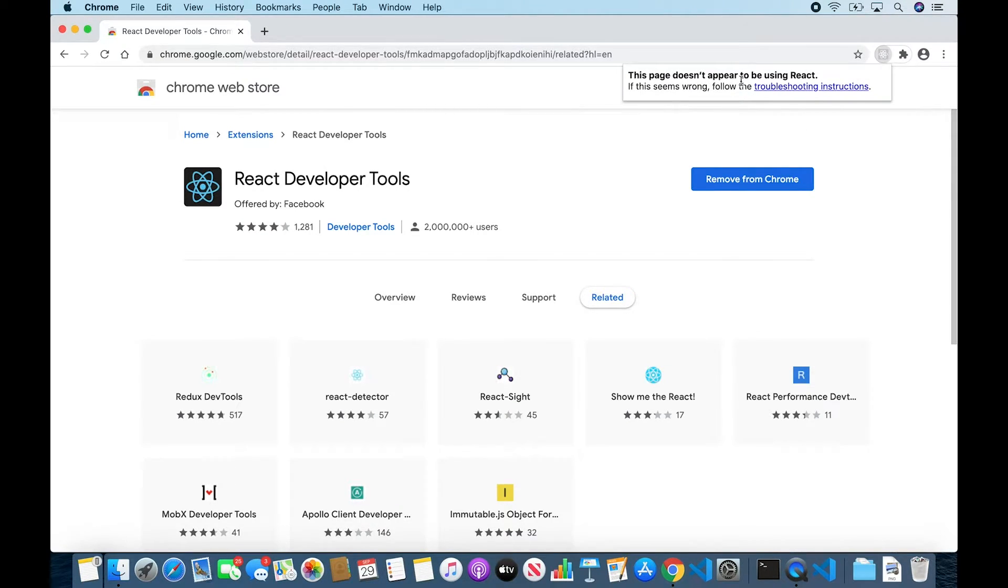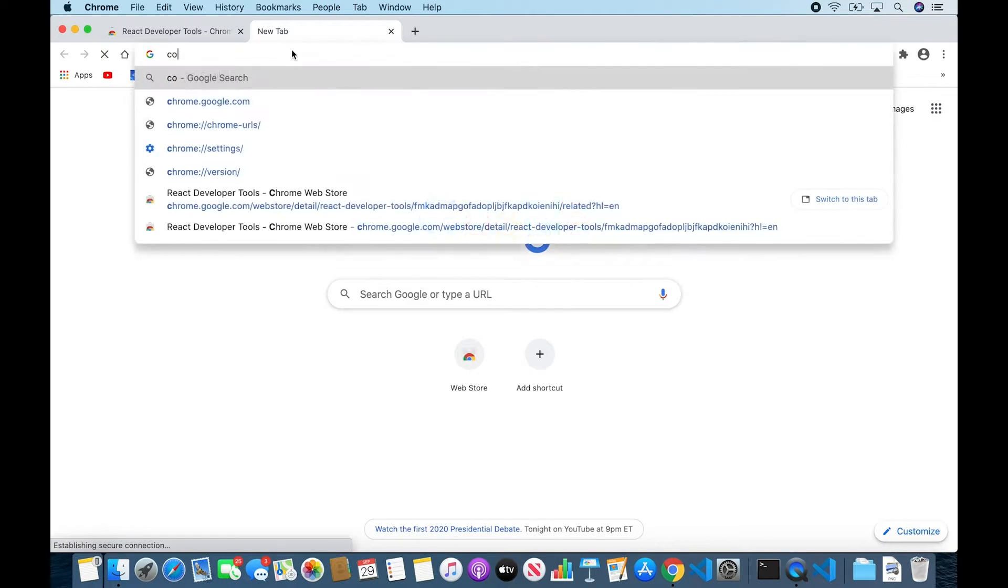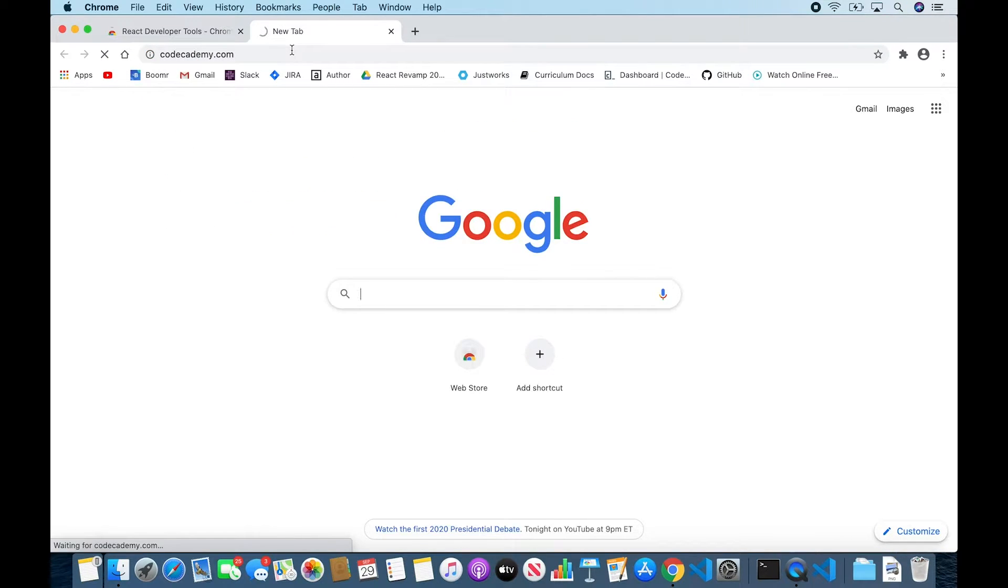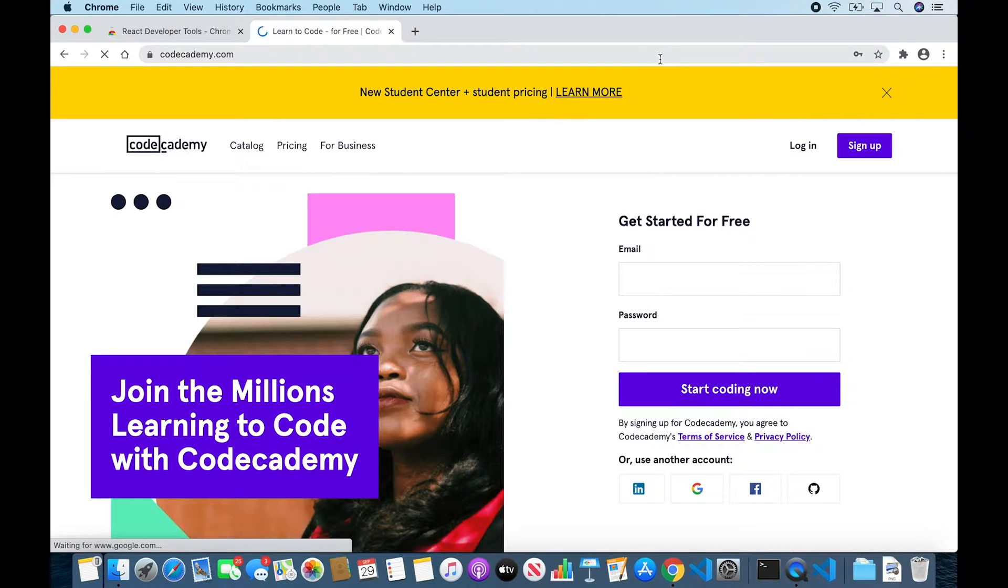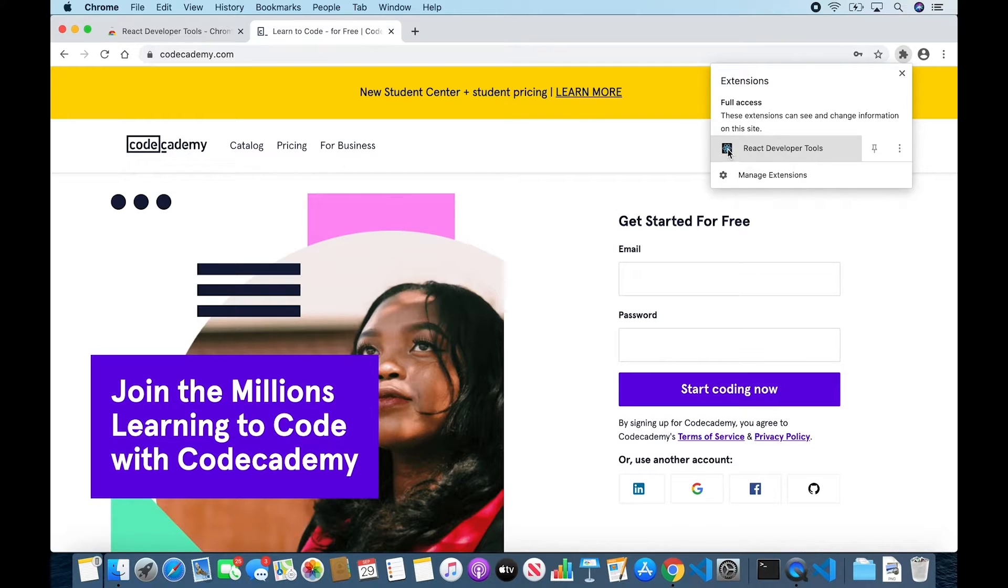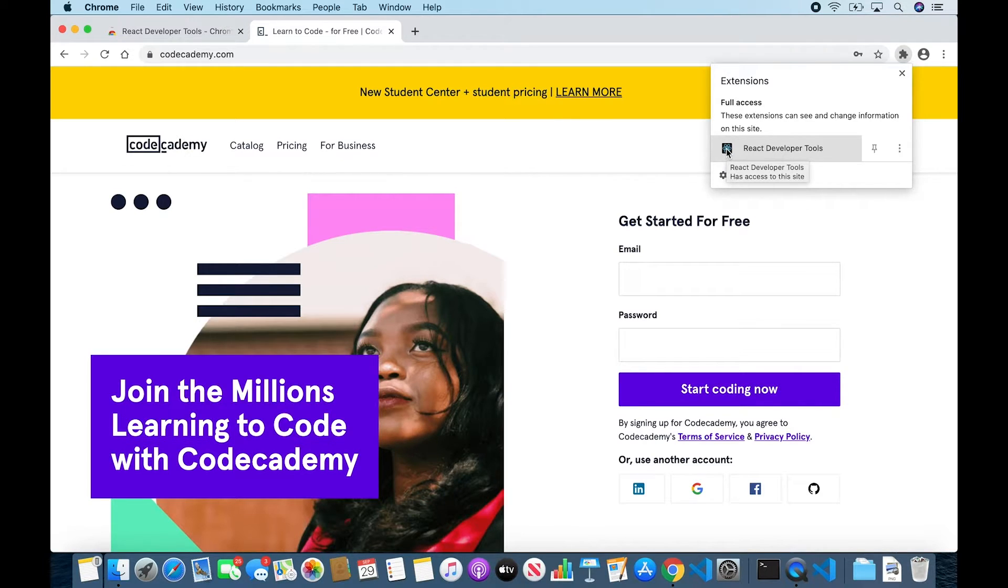To see how the icon appears on a page that is using React, let's open up a new tab. Let's head over to Codecademy's homepage. Once again, take another look at our extensions and now looking at it, you'll see that it has some color. This indicates that the site is indeed using React and therefore that React Developer Tools are available for this page.